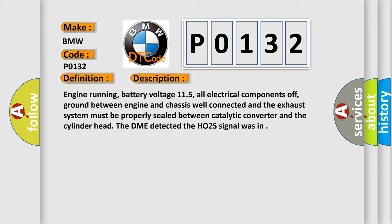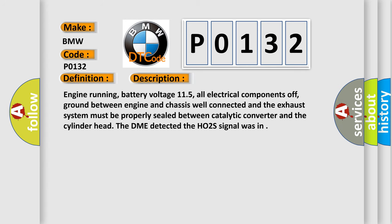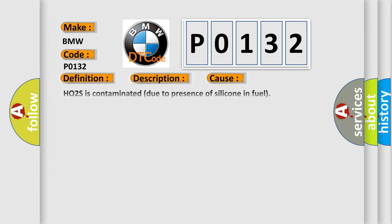The DME detected the HO2S signal was in. This diagnostic error occurs most often in these cases.